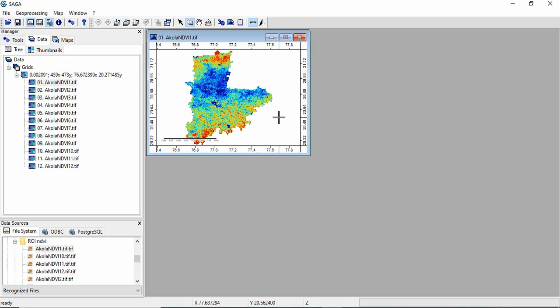In this video we will see how to calculate the per cell statistics from multiple rasters in SAGA GIS. In earlier videos we have seen how to generate the cell statistics in ArcGIS and QGIS. In SAGA GIS we have a very simple tool that in two steps we can calculate all the statistics.